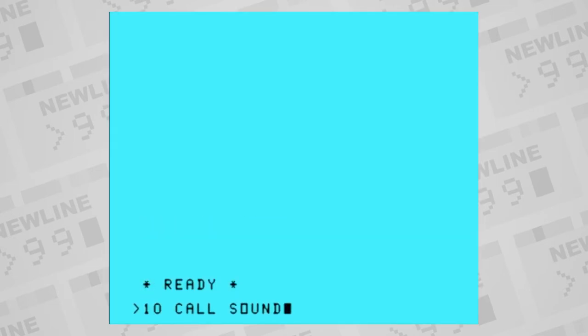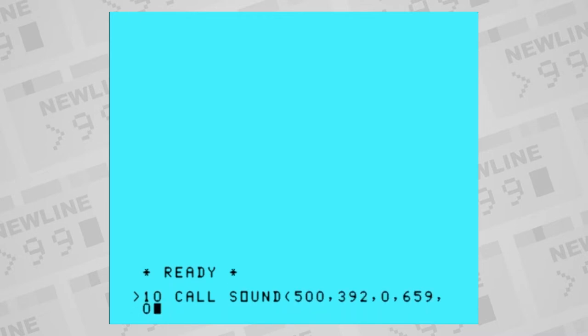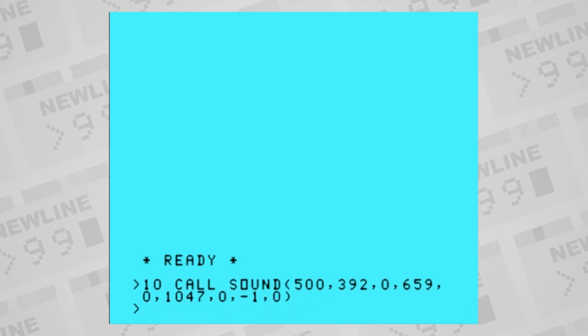So if you want more than one sound to play at a time, after the duration you can enter channel 1 frequency and volume, channel 2 frequency and volume, channel 3 frequency and volume, and the noise generator with its volume.